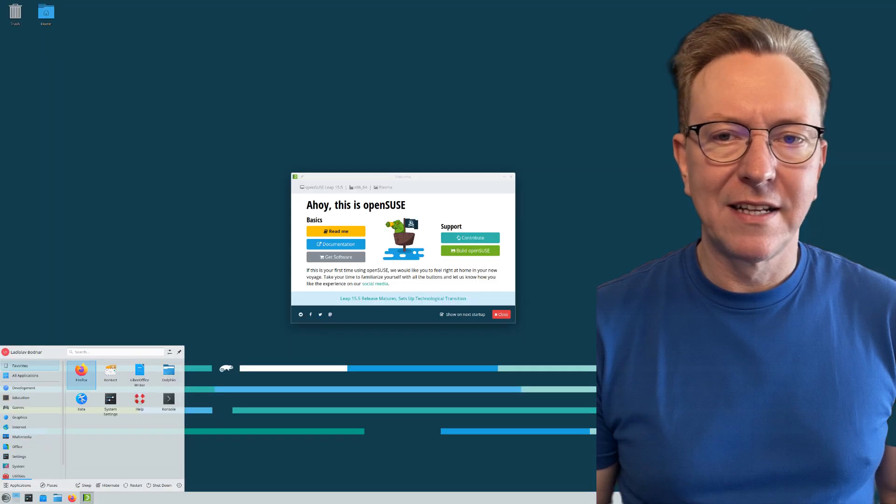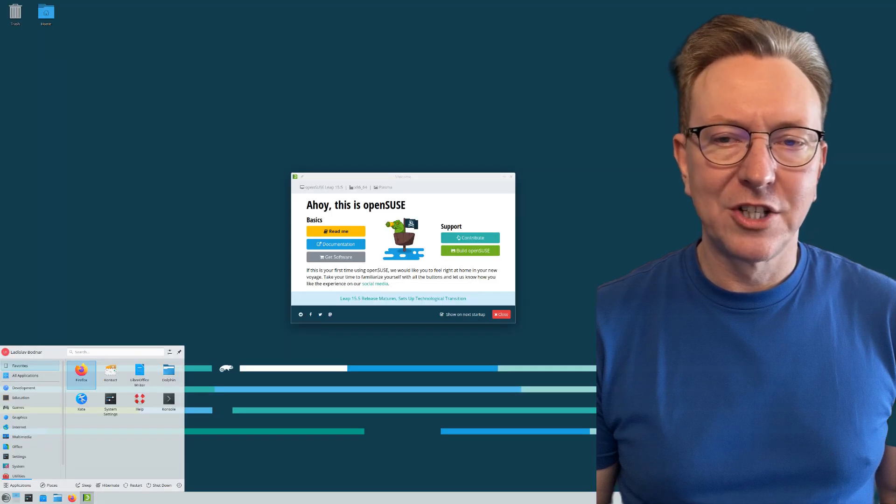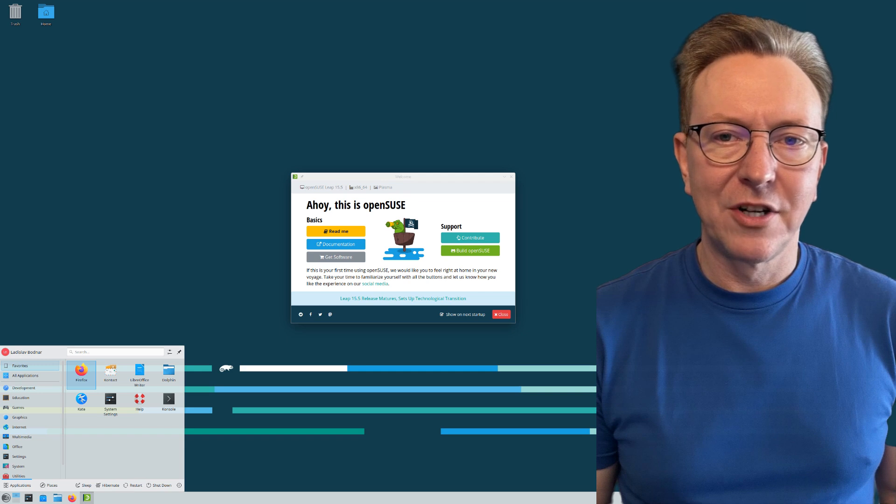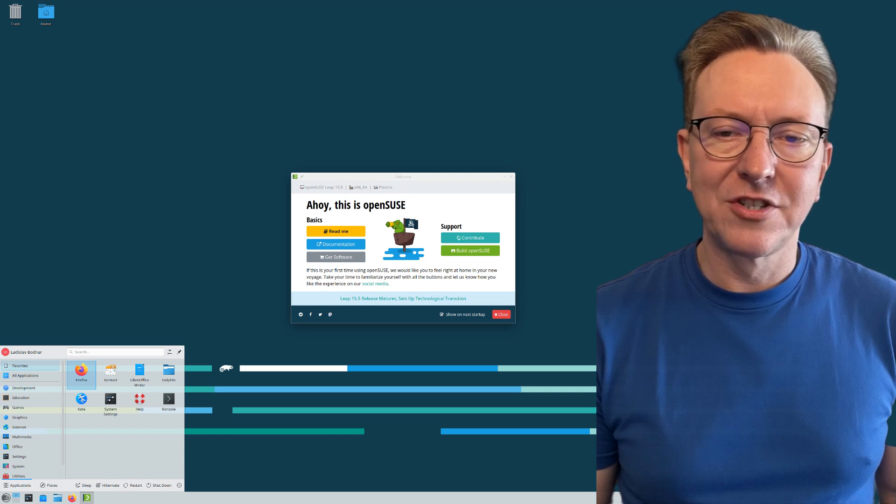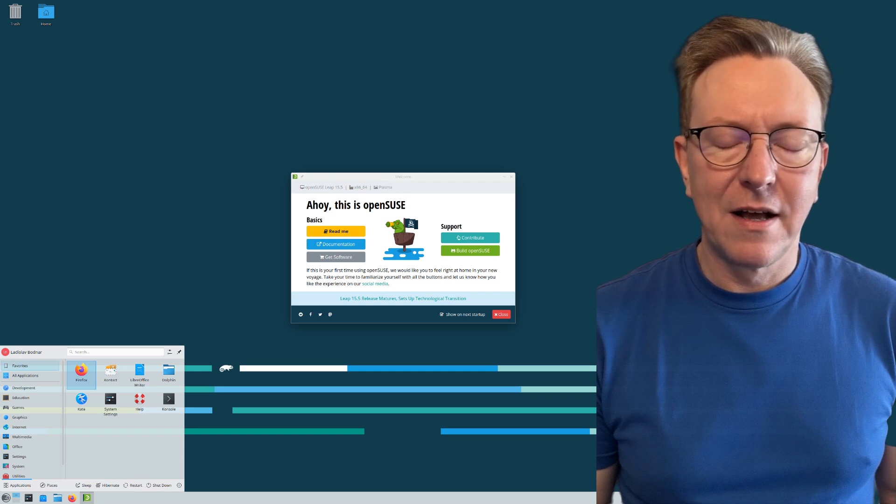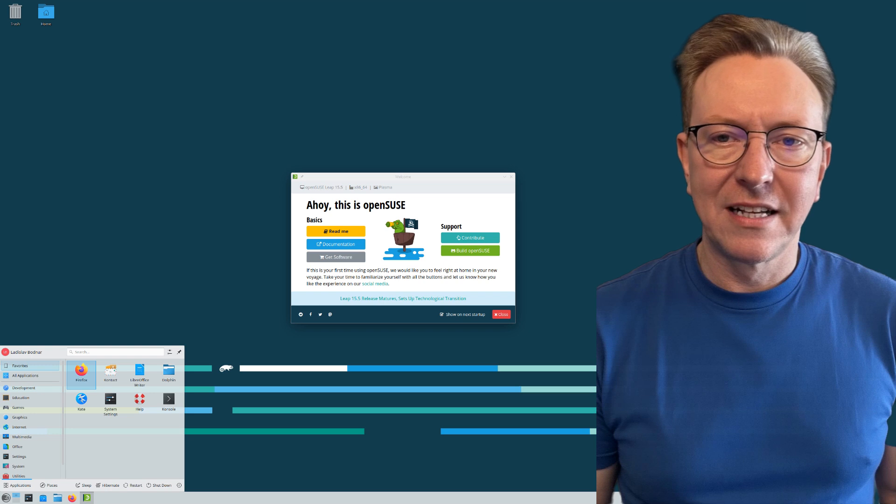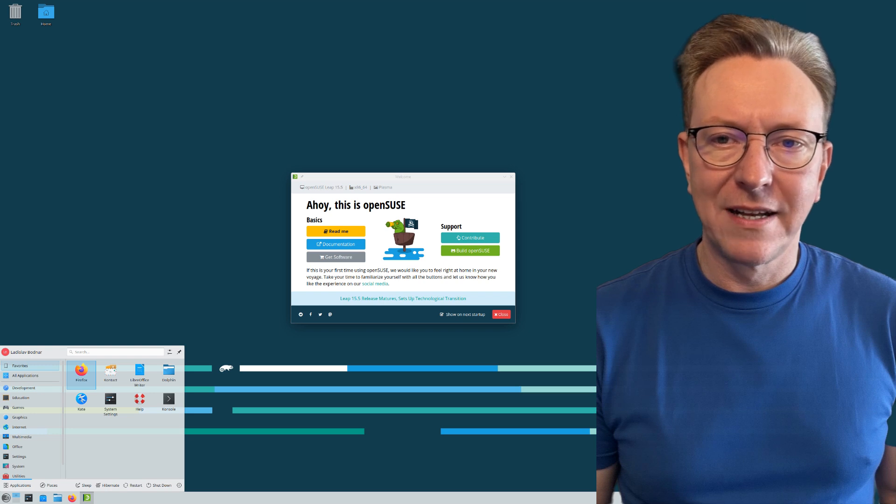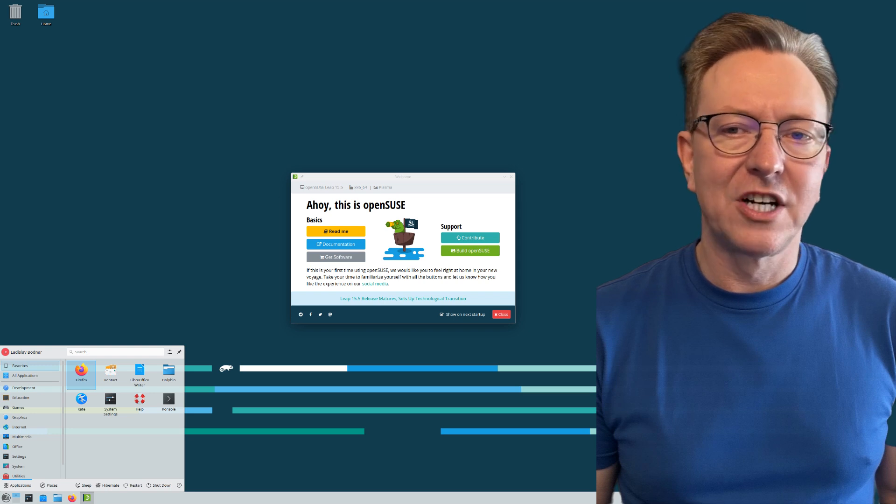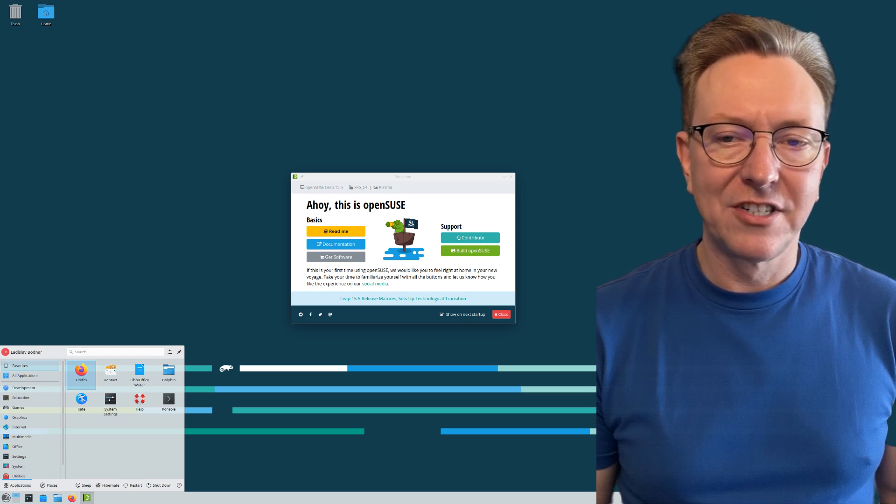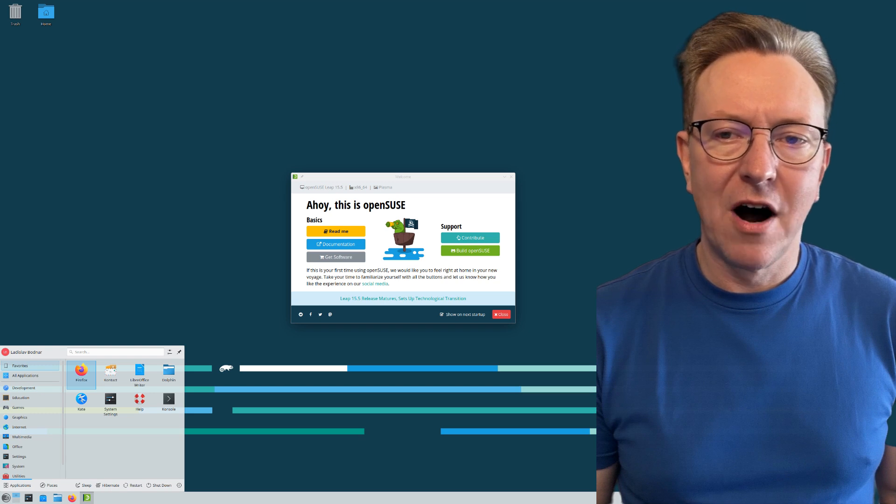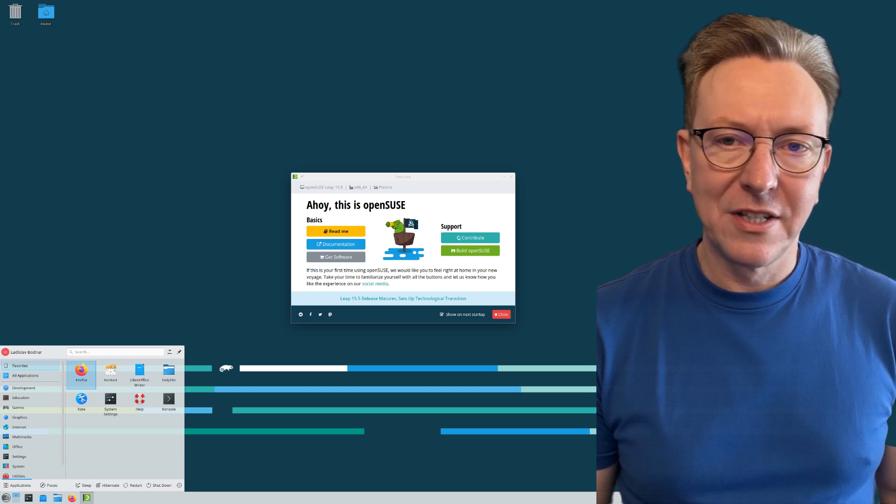Finally, we have OpenSUSE, which is celebrated for its superb administrative tools and flexibility. With its two primary editions, Leap and Tumbleweed, developers can choose between a stable fixed release or a rolling release model based on their needs.